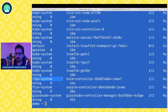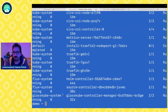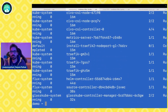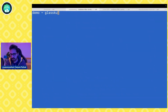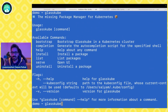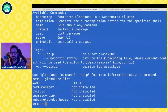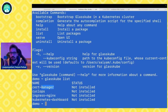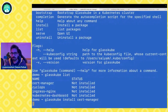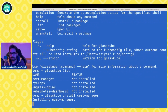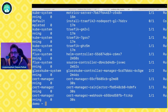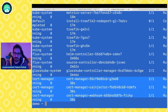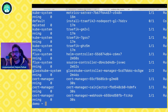Running `kubectl get pods -A`, we can see we have the flux-system namespace with the helm-controller and source-controller, and the glasscube-system namespace with the glasscube-controller-manager. Now let's list the packages with `glasscube list` — it shows cert manager, ingress, and Kubernetes dashboard. Let's install cert manager: running `glasscube install cert-manager`. On the other screen, `kubectl get pods -A` shows cert manager is already running, and the CLI confirms it is successfully installed.